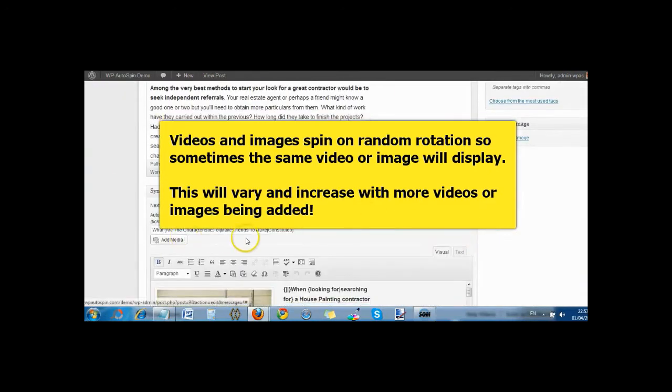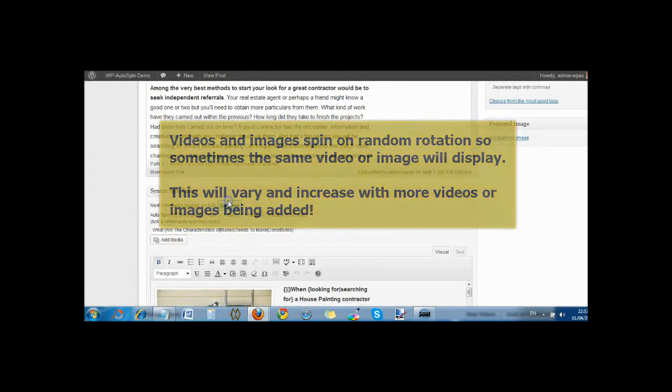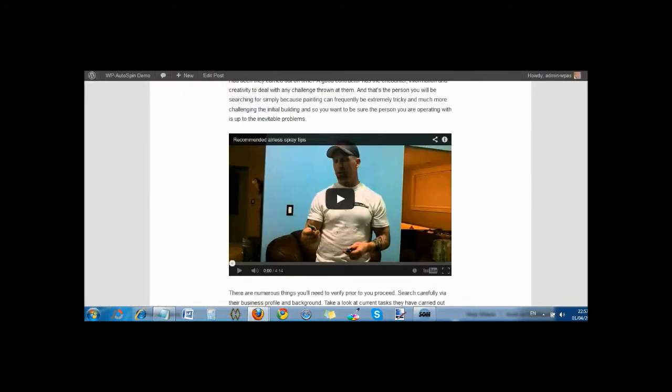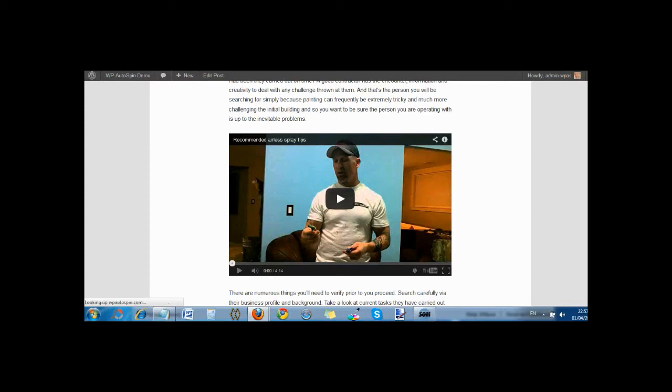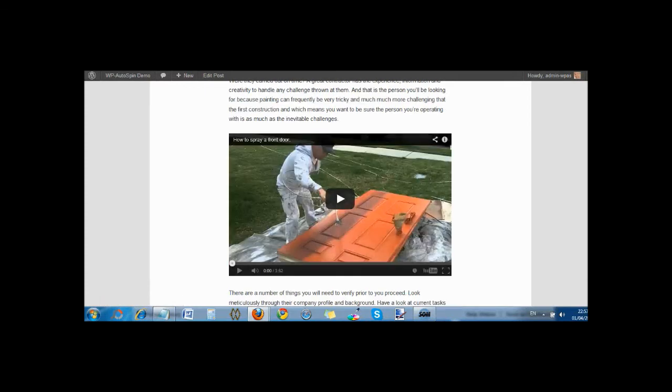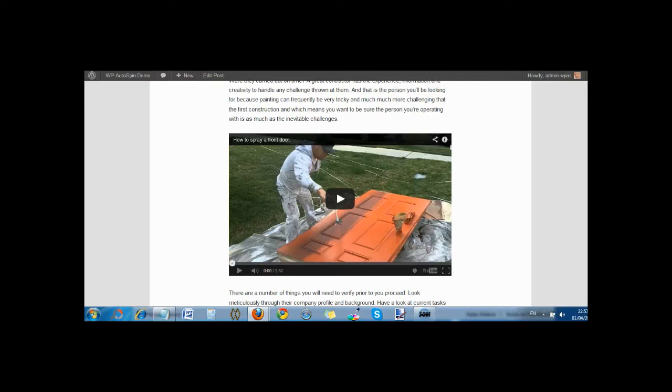Let's just refresh the page again and see if it changed. Same guy again. So when we do another spin, let's see if it changes this time. We'll go back and refresh the page. Okay, yep, there we go. That's the third video. So the first one we had was the guy spray painting the garage door, the second one talking about the equipment, and the third one, the front door.